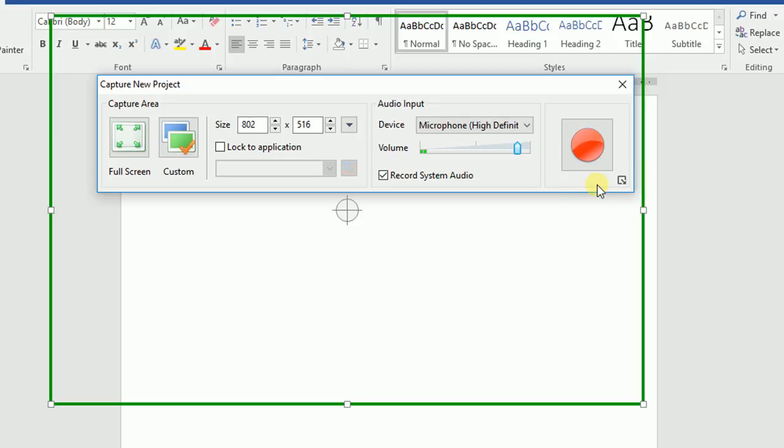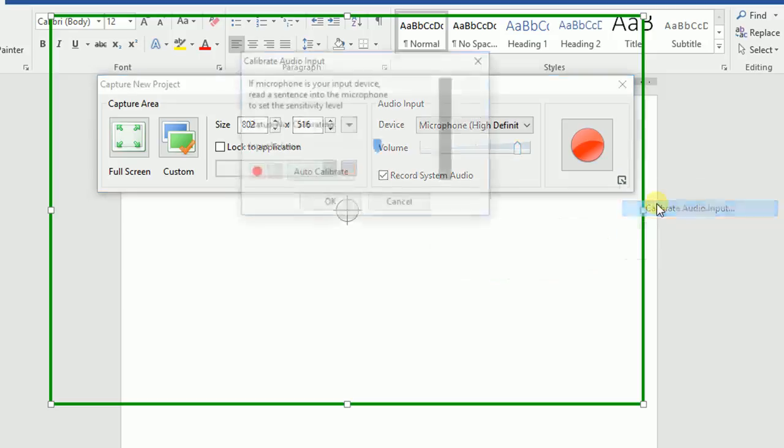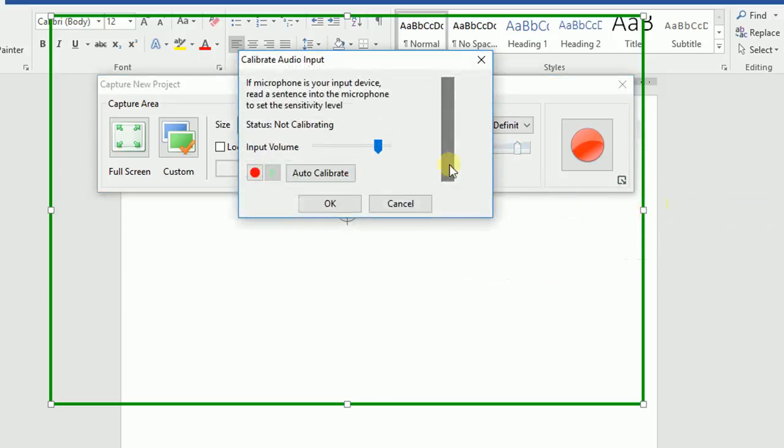There is another way to calibrate the sound. Click the More Options icon at the bottom right corner of the dialog, then click Calibrate Audio Input. You can choose to calibrate audio input either manually or automatically, then adjust as before.